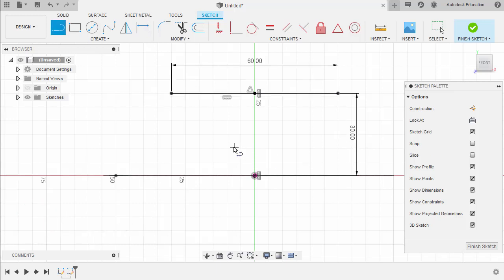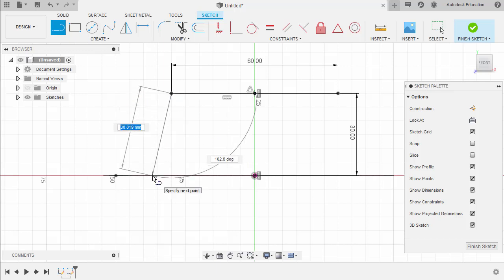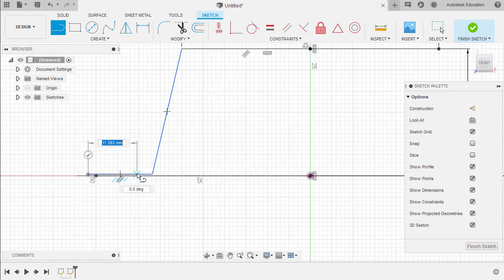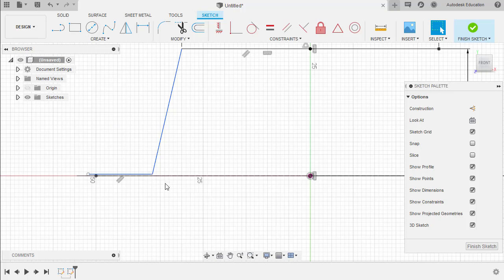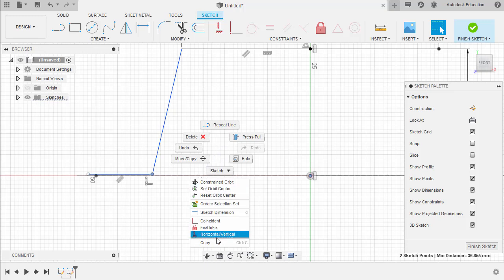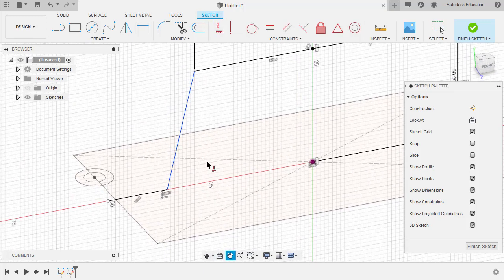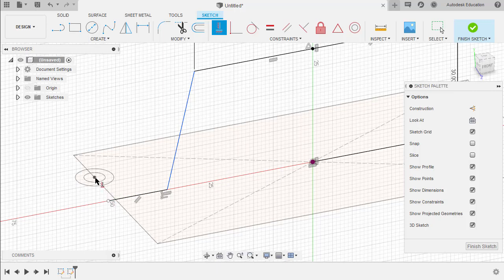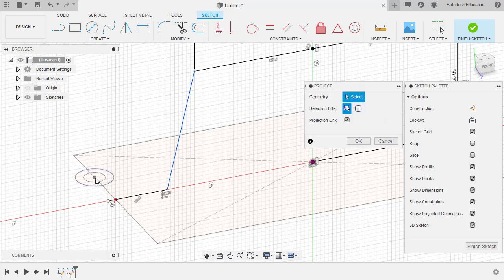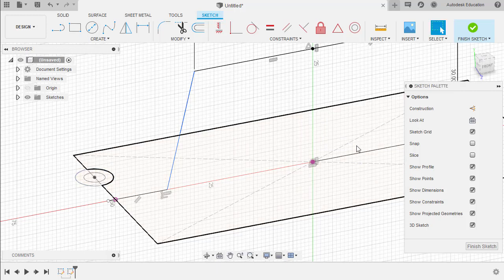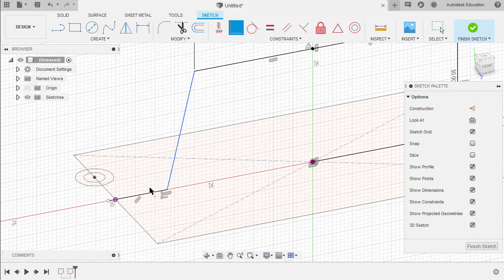Hit L for line. Create a line from this end point, moving down — left click here and double left click. I want to align this end point together with our origin horizontally, so selecting this point and our origin, right click, and select Horizontal/Vertical. Let's orbit. My next intent is to align this end point together with this center point, but first we need to project — hitting P for project, selecting this center point, selecting OK. Grabbing our coincident constraint, selecting this end point and this projected point, left click.